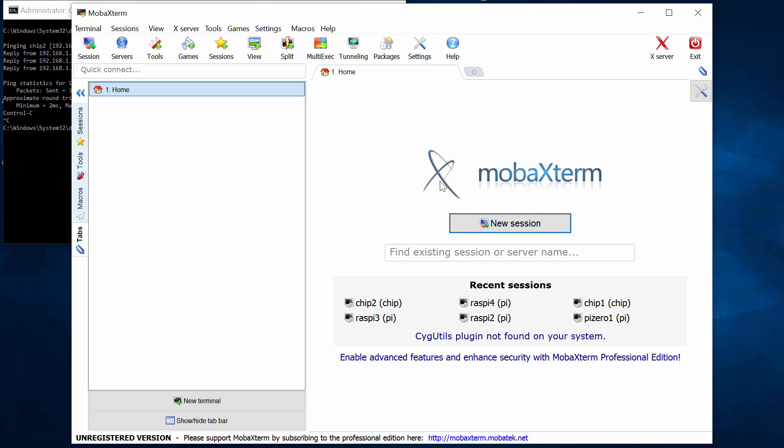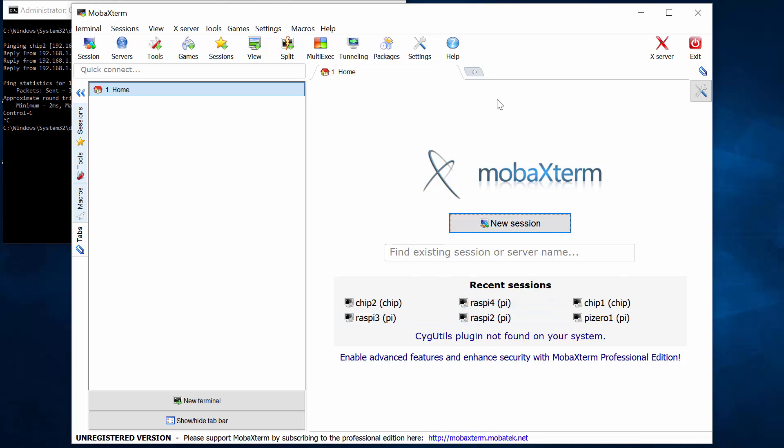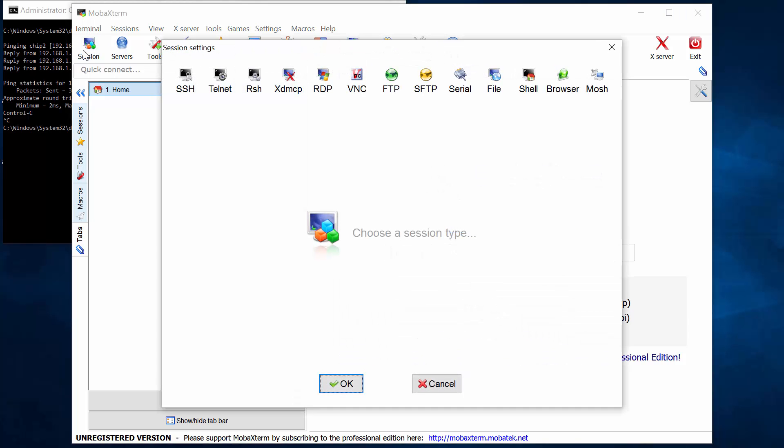Now I've used it before and I've got some settings, it remembers my previous connections. But the notion here is that from here, I can start a session. And the session is my connection to my remote chip.